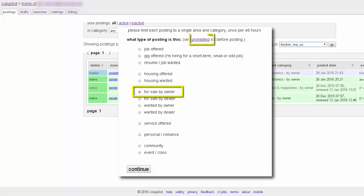Make sure to read the prohibited and the recall information before posting. This is a list of goods and services and content not allowed on the site. You really want to make sure not to violate any regulations.